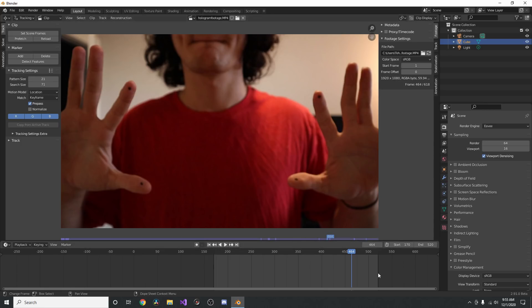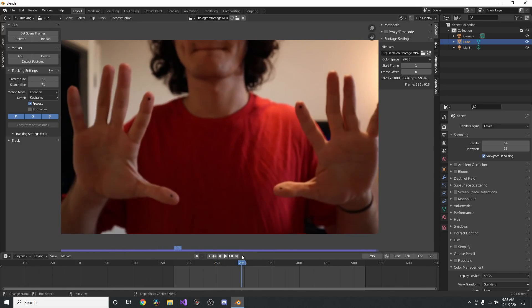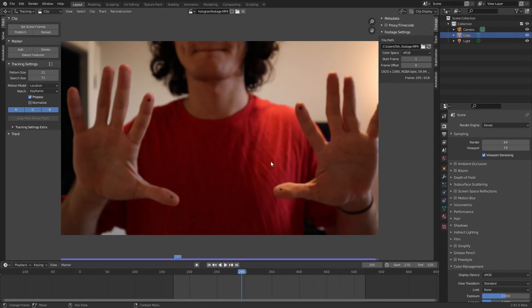Now that we have our in and out points set, hit Prefetch so everything is loaded into memory. It takes longer with a video than an image sequence. The video is now loaded into memory — I actually had to restart Blender because this process can be finicky, but moving on.